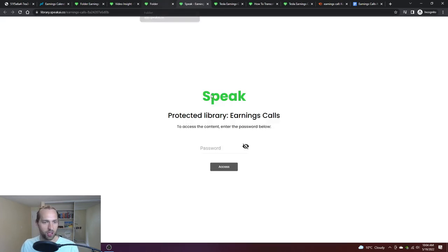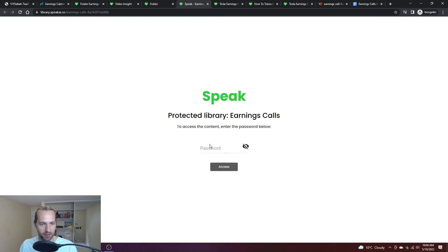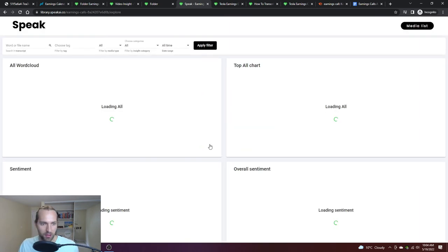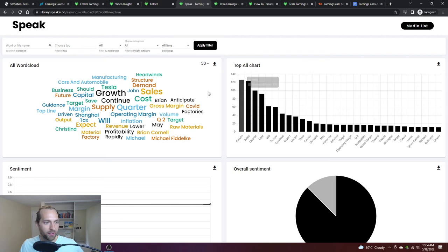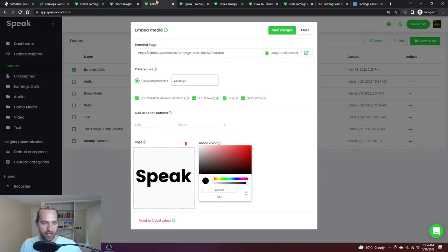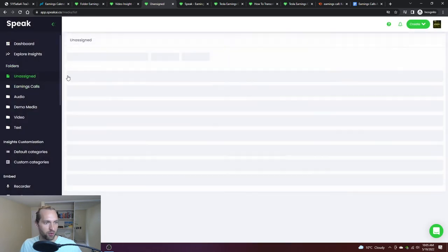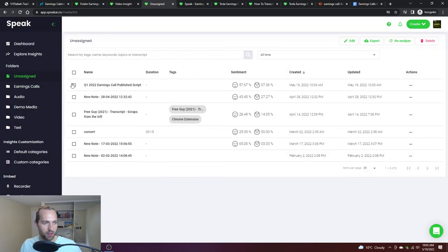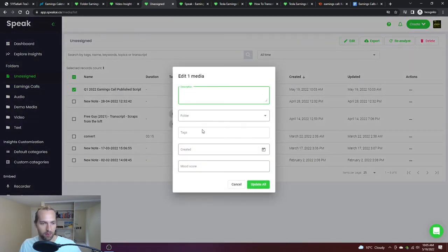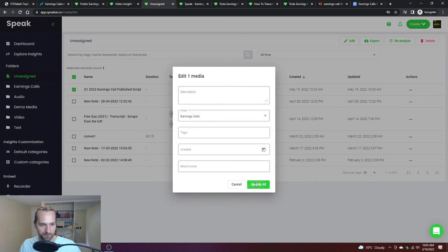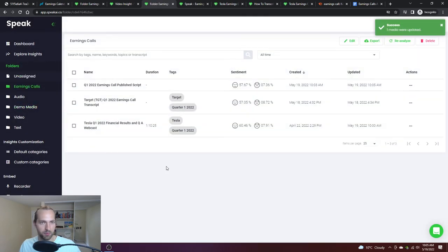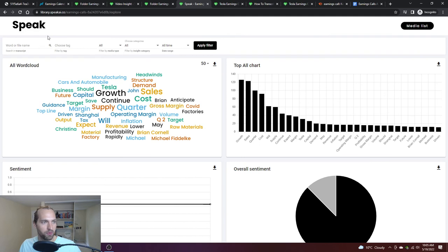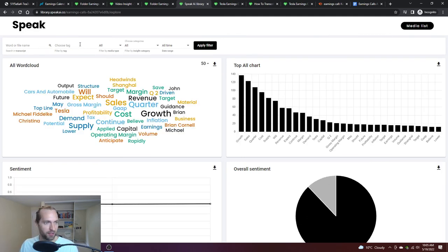I've got, if I remember my own password, earnings. Now I have all time, I can look at the different automatically visualized. This is now the aggregated analysis. If I hop into this and move it to folder earnings calls, update all, this would be in there too.